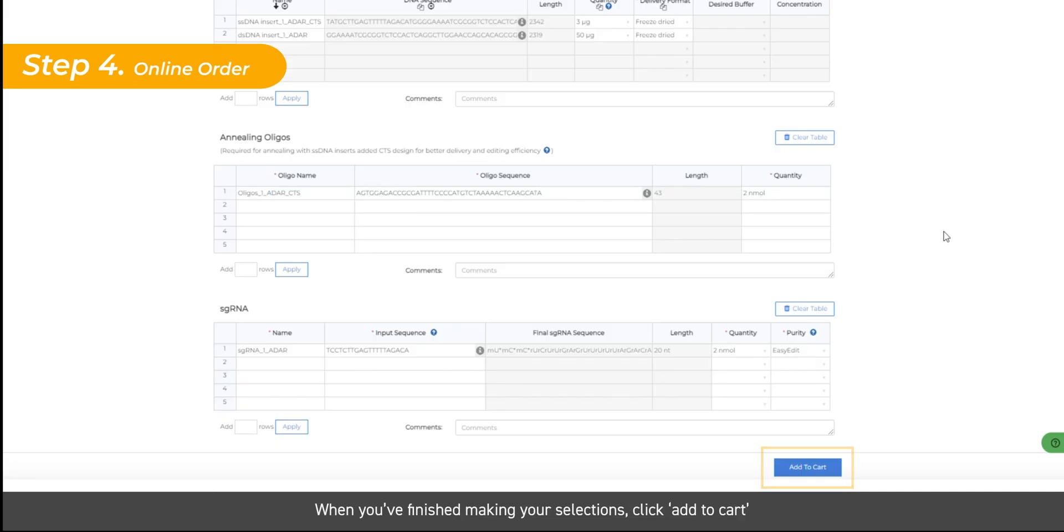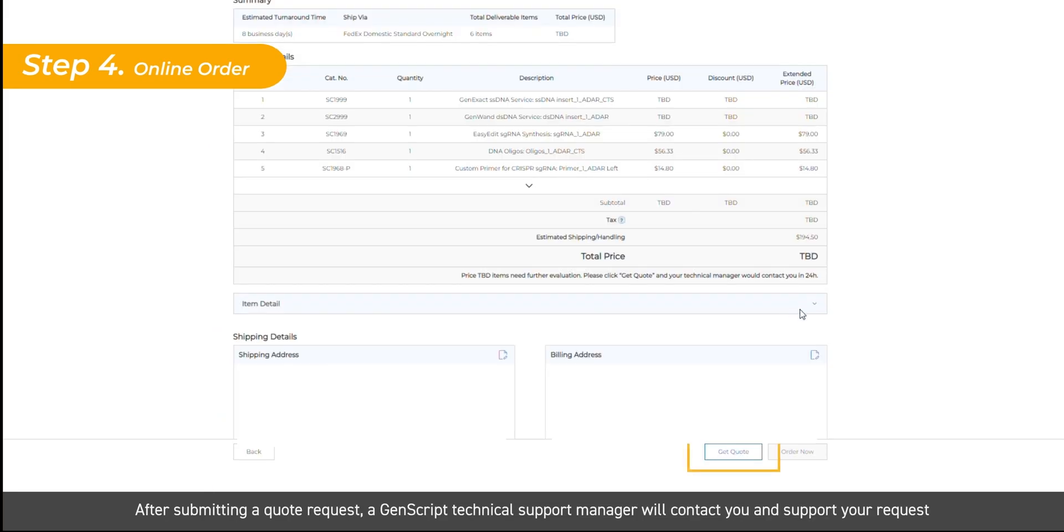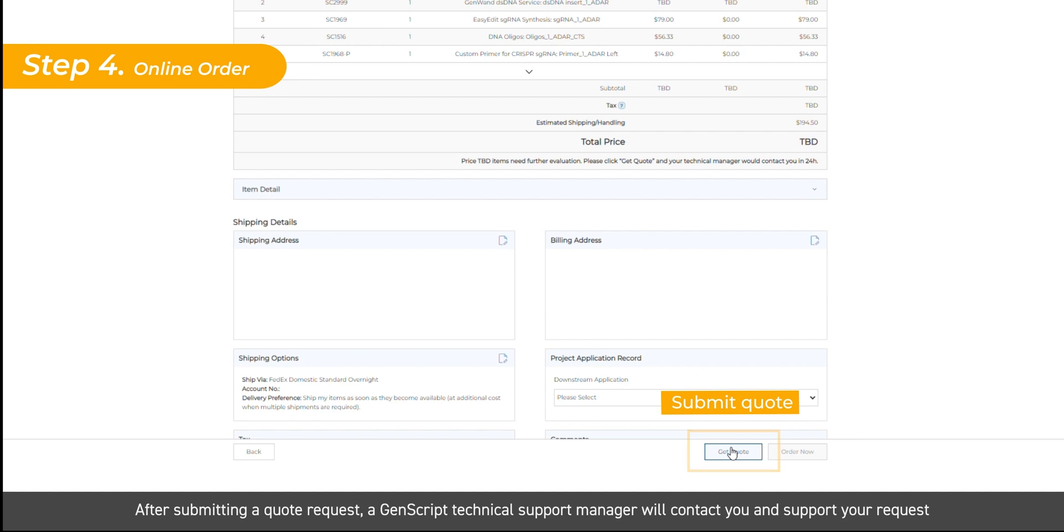Once you've finished making your selections, click Add to cart. After submitting a quote request, a GenScript technical support manager will contact you and support your request.